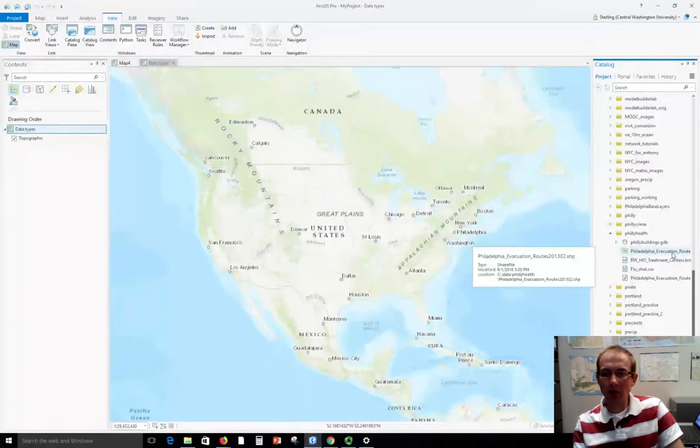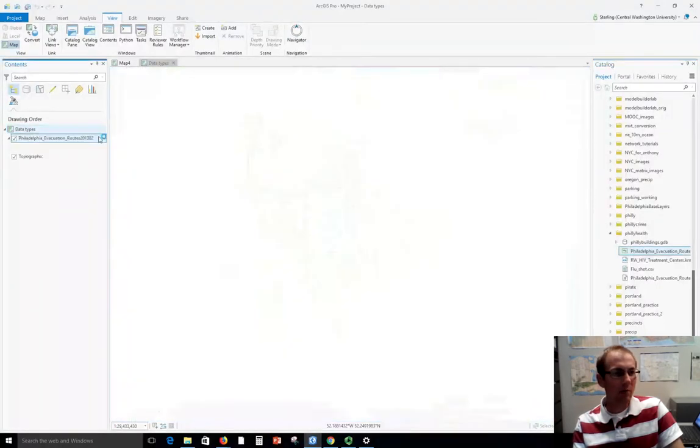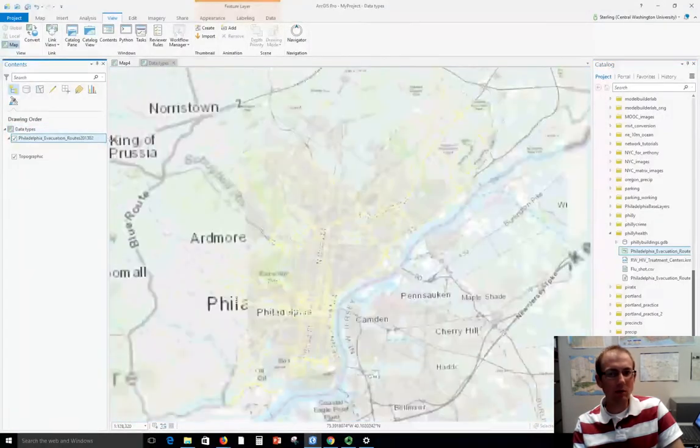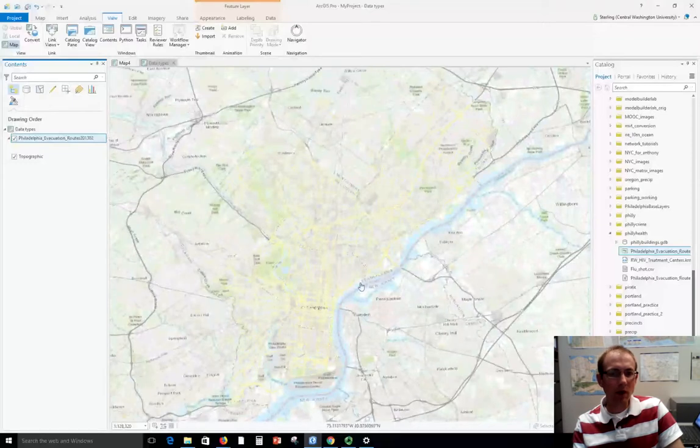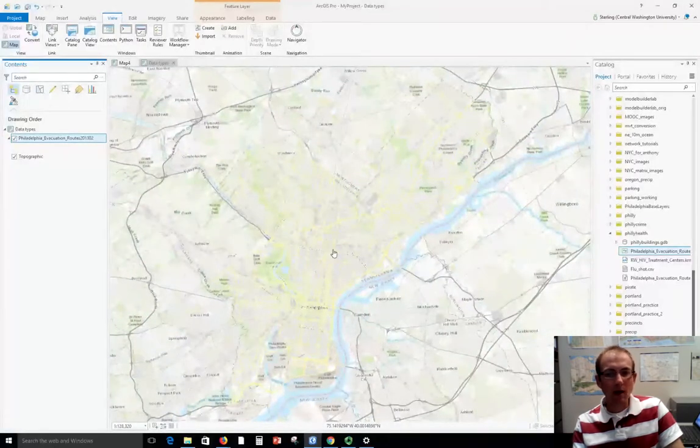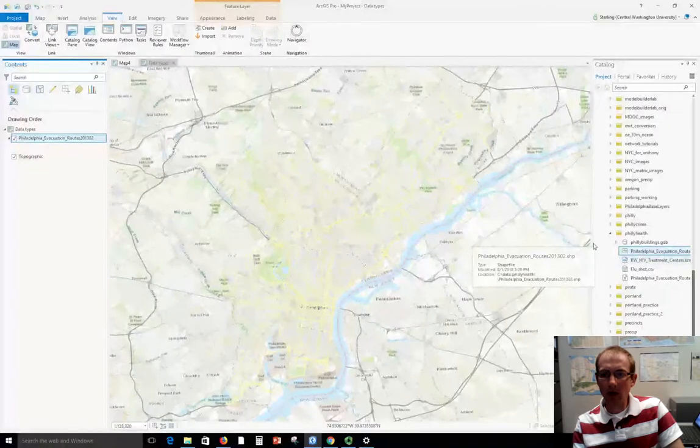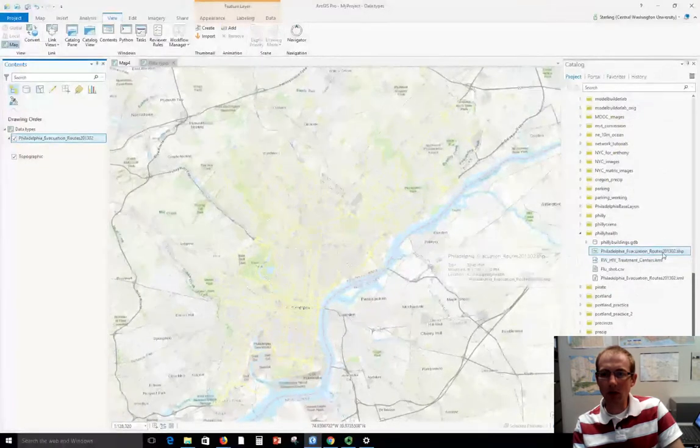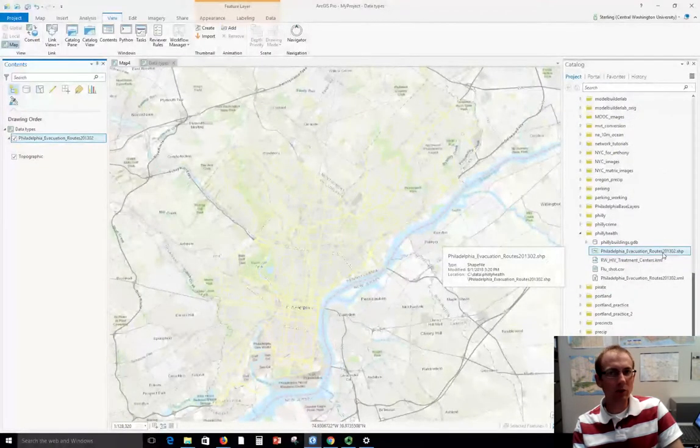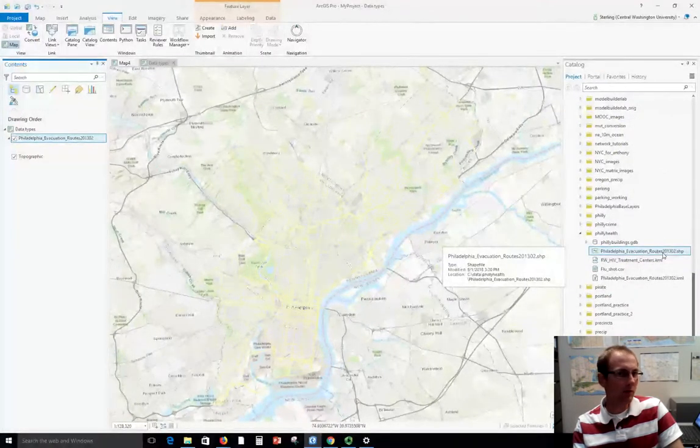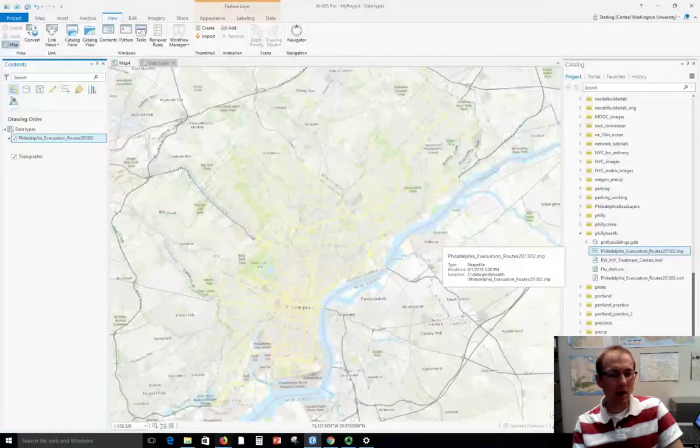So this is evacuation routes in Philadelphia. We can drag this over on the map and add it to see what it looks like. So these yellow lines represent those evacuation routes. This just appears as one file here. It's pretty straightforward. The ArcGIS Pro software sees the shapefile and is able to display it.